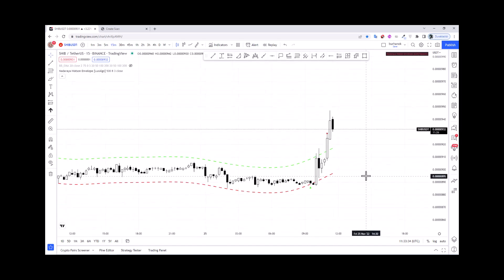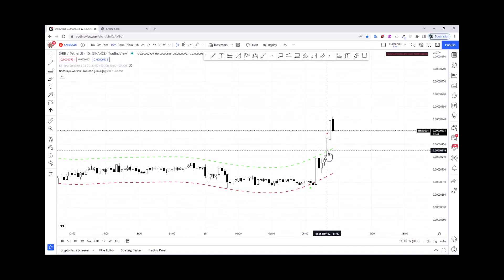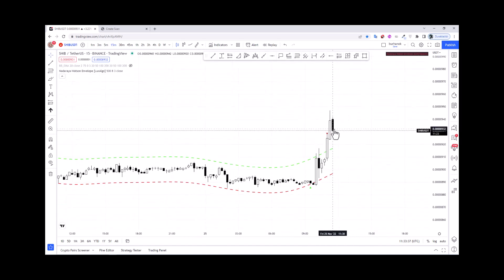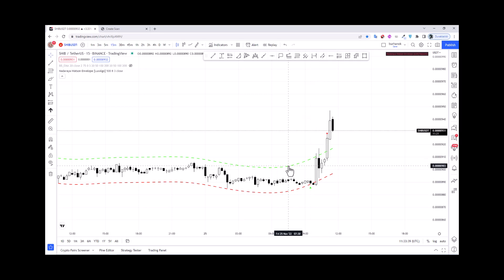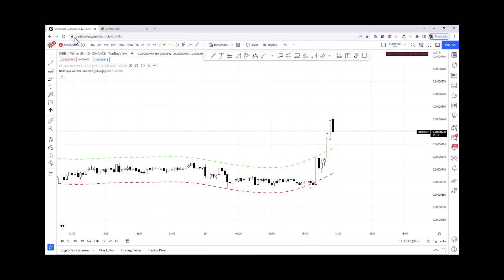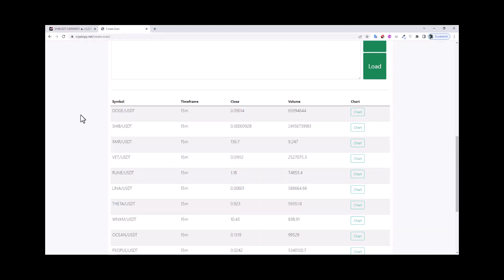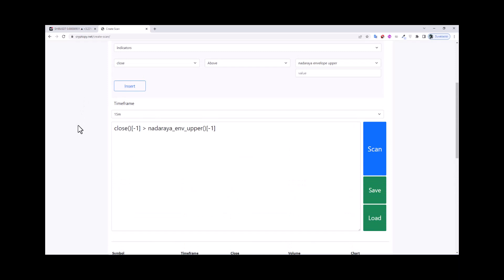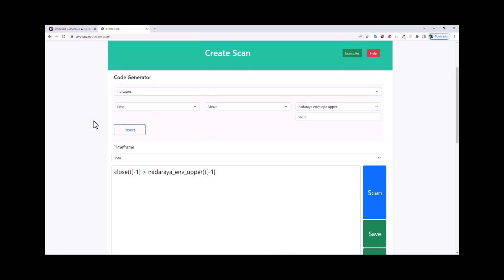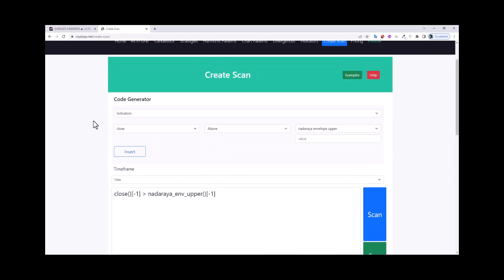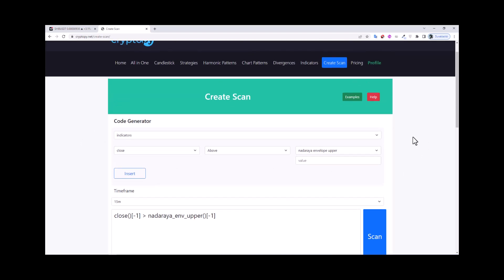As you can see, we can scan this Nadaraya Watson envelope indicator like this. So if you want to scan another envelope indicator you can use this website, but this website is a paid website.